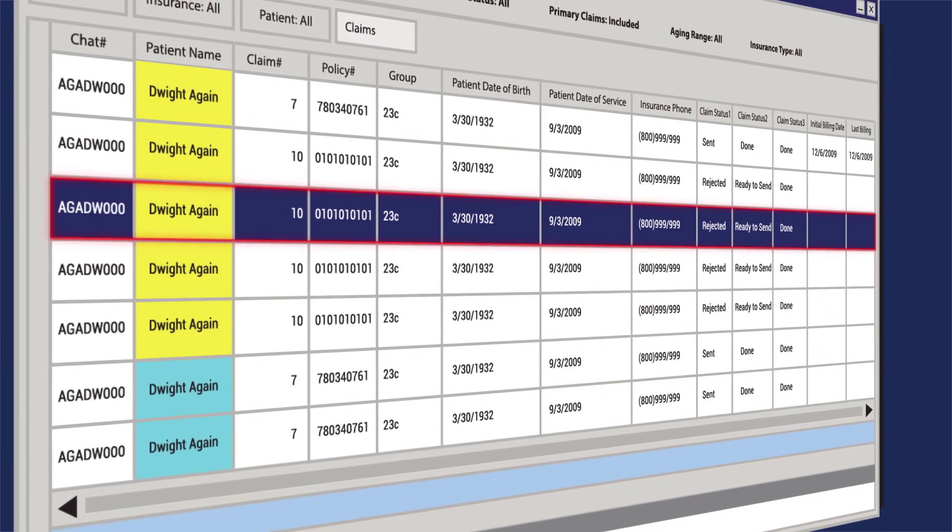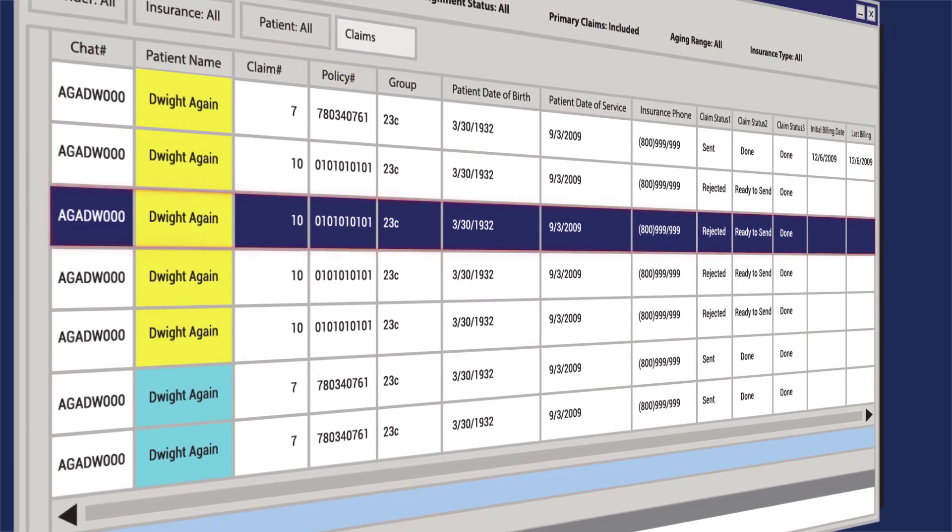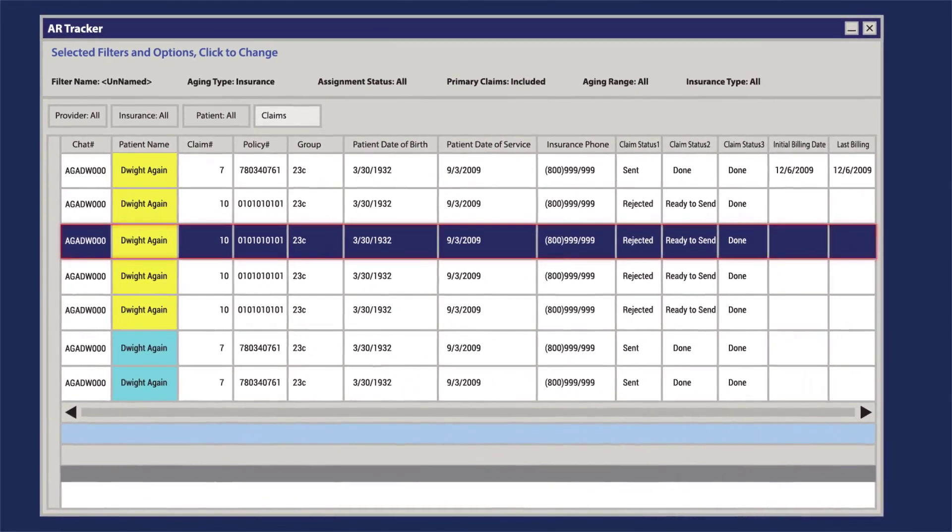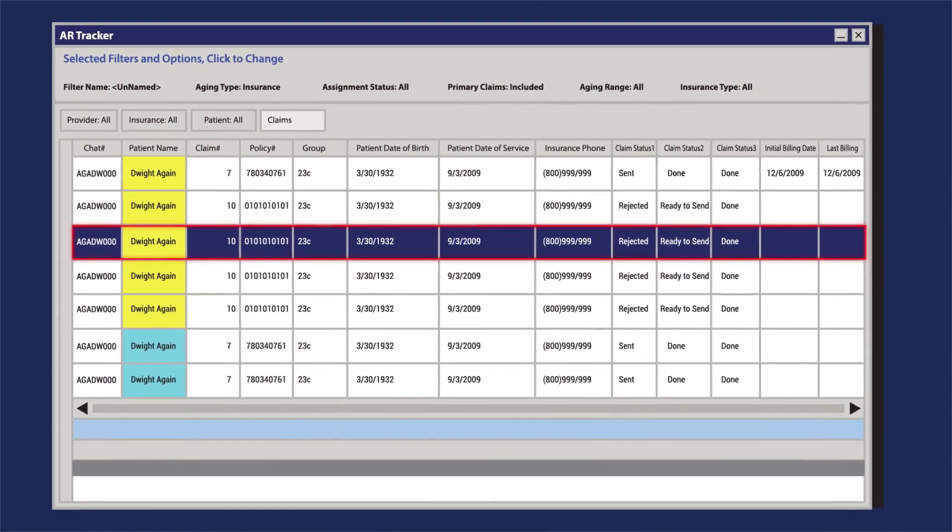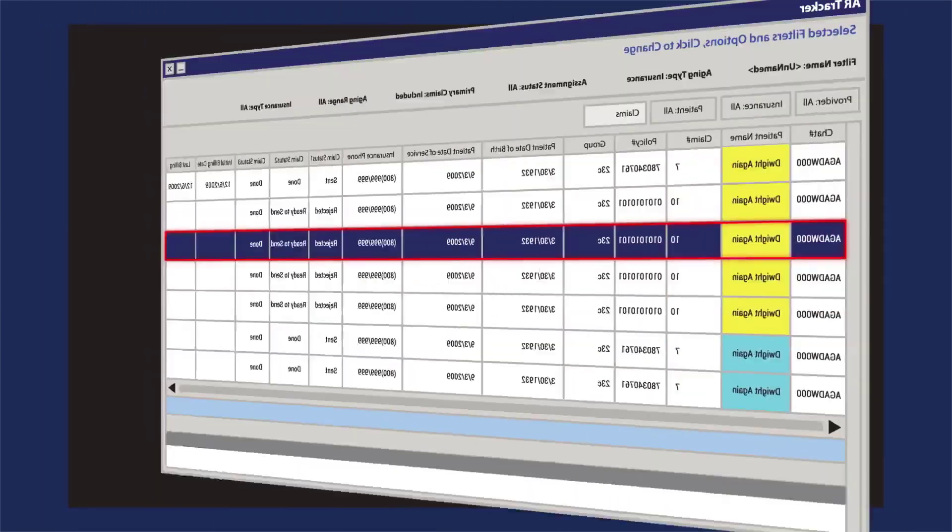And forget rejections. Our timely filing calculator means you'll never miss another deadline.